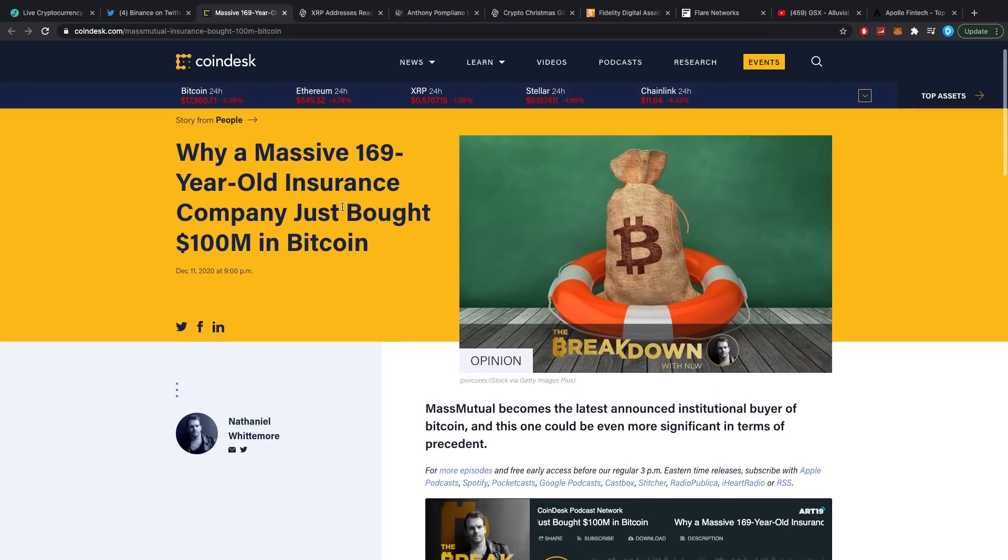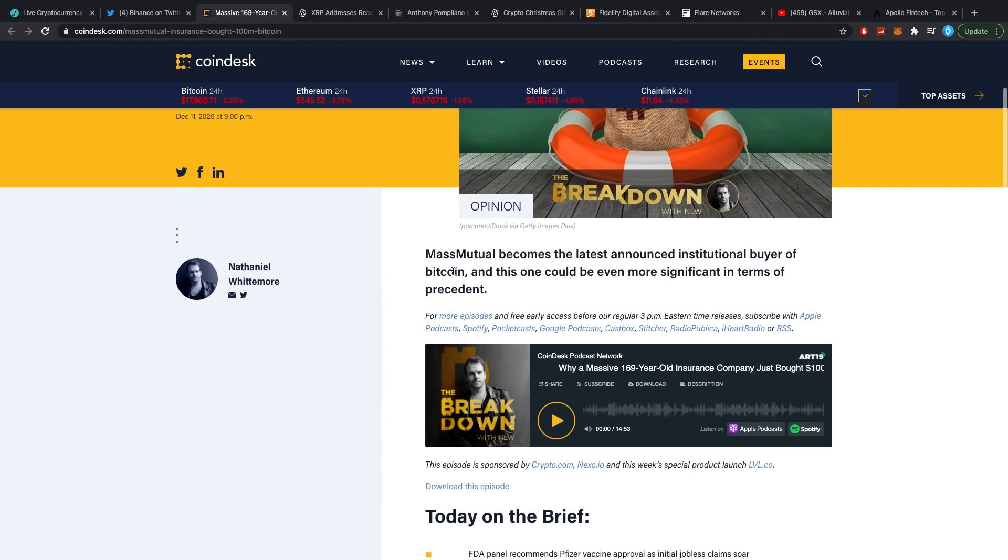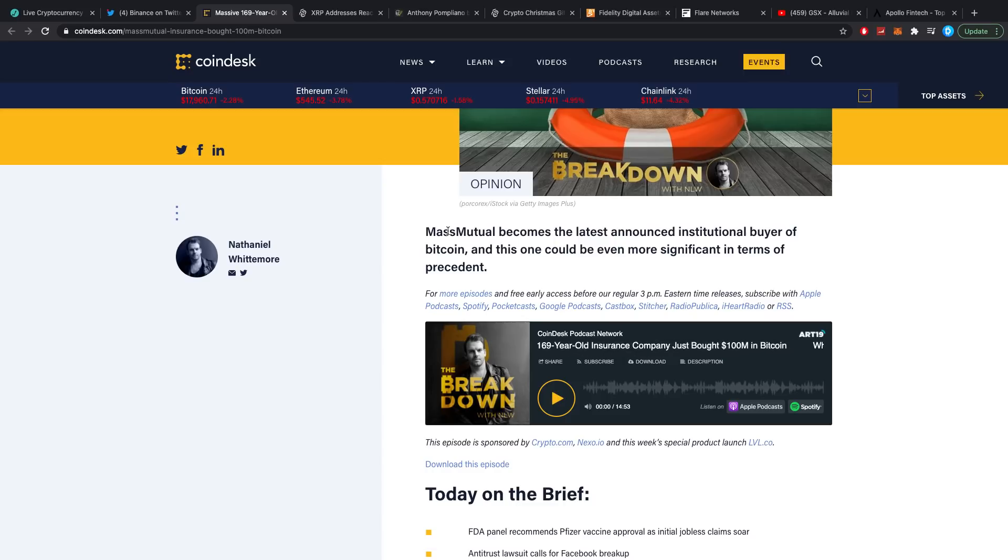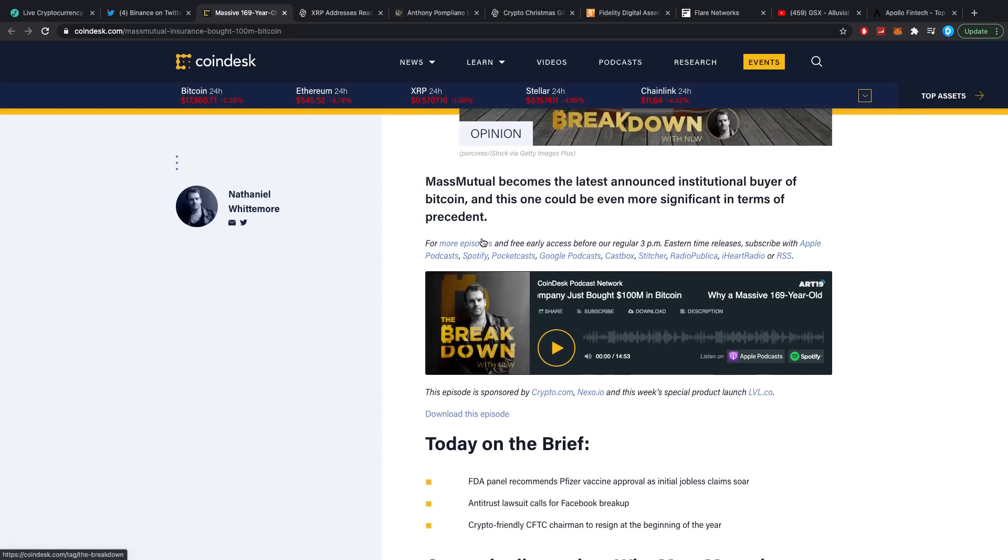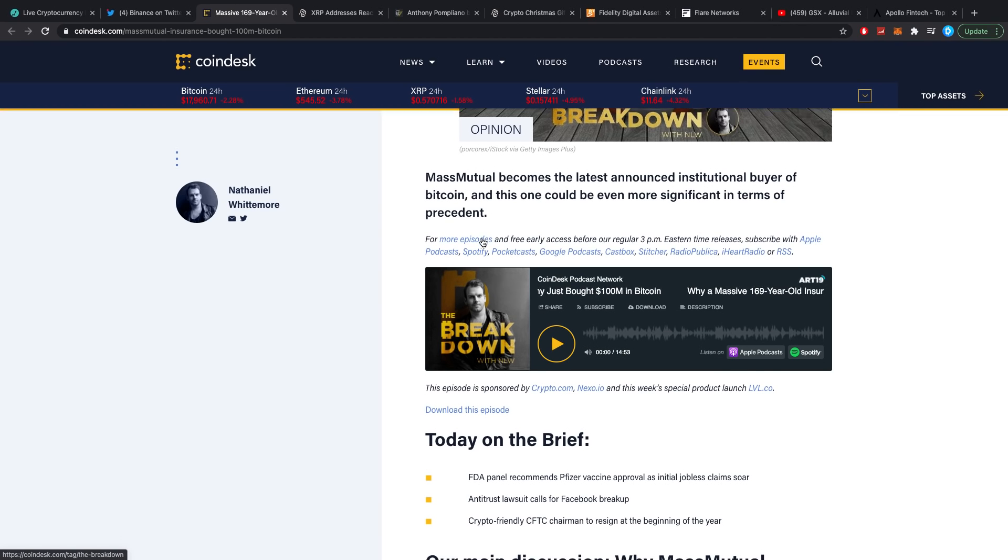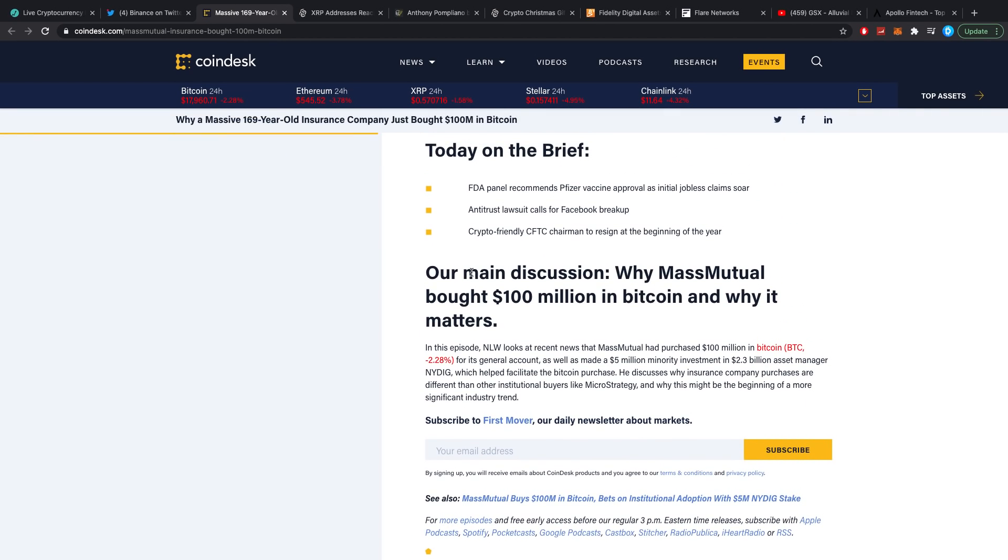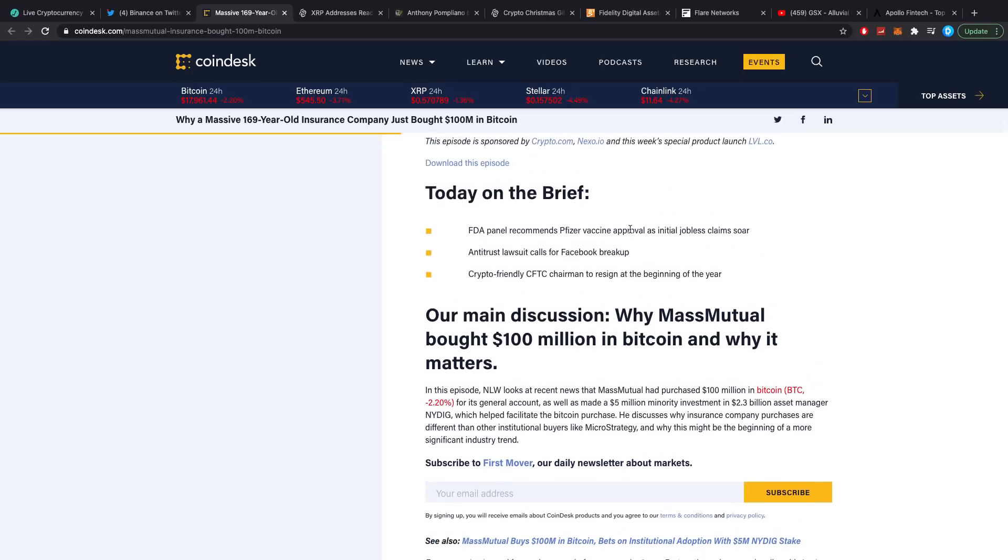Why a massive 169-year-old insurance company just bought $100 million in Bitcoin. Mass Mutual becomes the latest announced institutional buyer of Bitcoin, and this one could be even more significant in terms of precedent. Our main discussion is why Mass Mutual bought $100 million in Bitcoin and why it matters. To me it actually doesn't necessarily matter what crypto they purchased. In this case it is Bitcoin, it could have been Ethereum, could have been XRP. It matters that they got into crypto and with what strategy or idea they got into it.